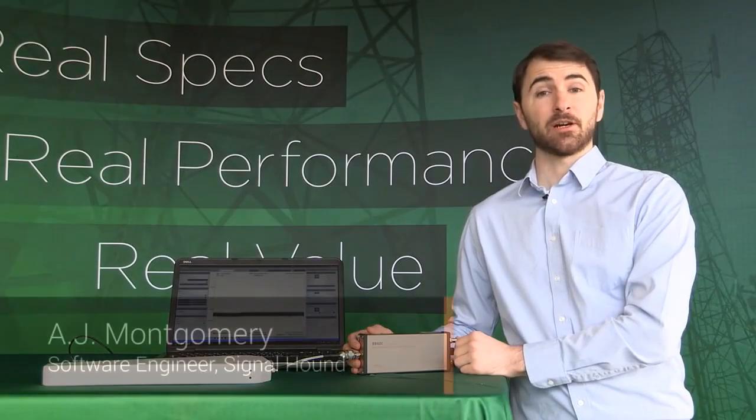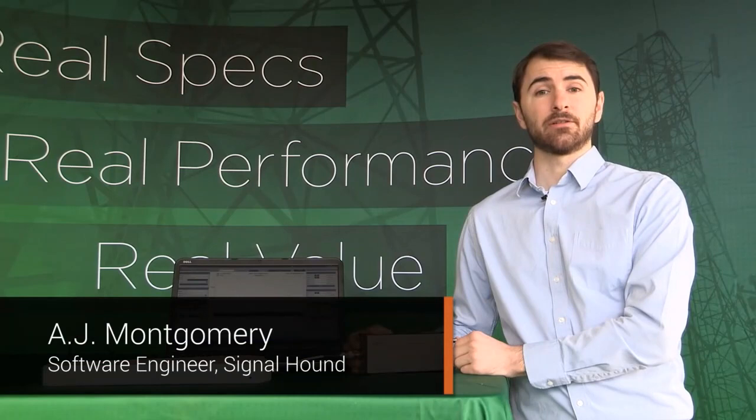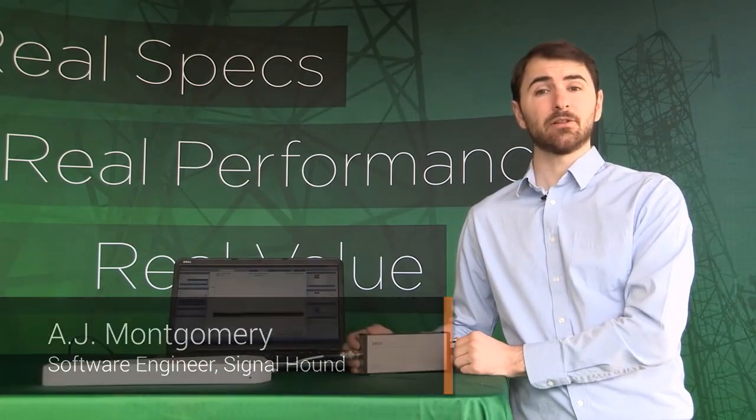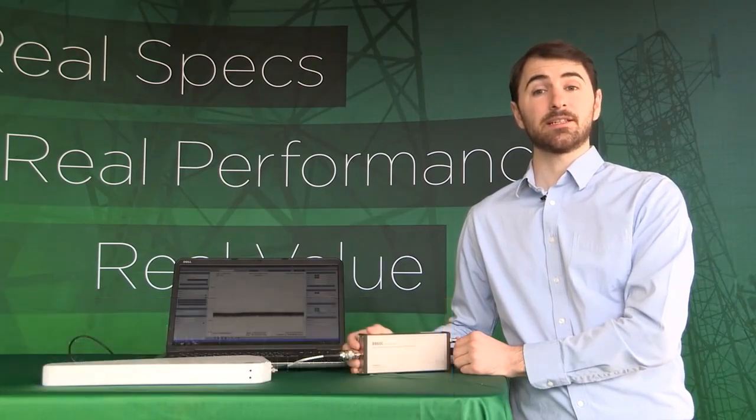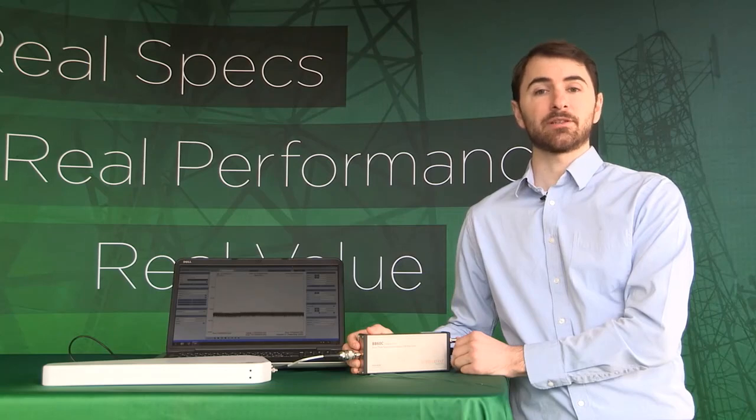Hello, I am AJ Montgomery, Software Engineer for SignalHound. In this video, we will be taking a look at the BB60C, a 27 MHz real-time spectrum analyzer.